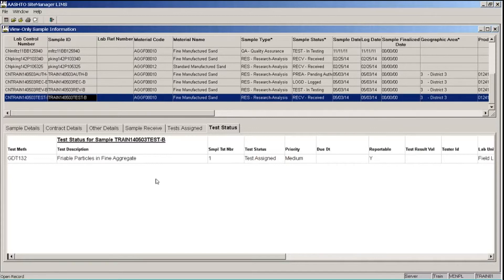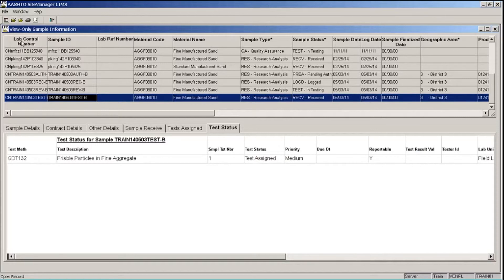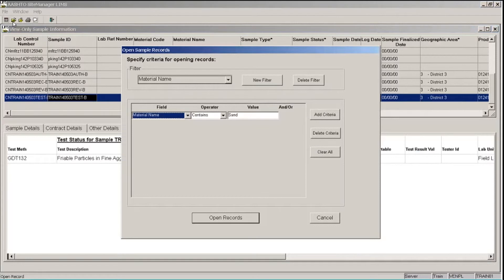So I've finished looking at the test and sample information that I want to for now, and I want to go back and clear my filter criteria. So I'm going to click the Open button on the toolbar, which brings up my Open Sample Records window.